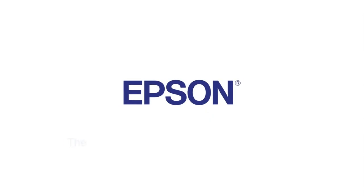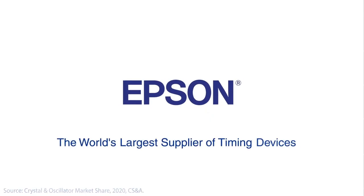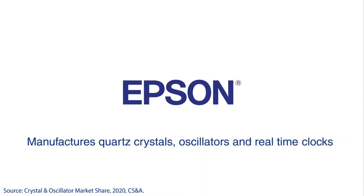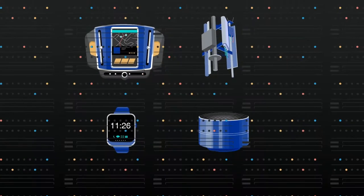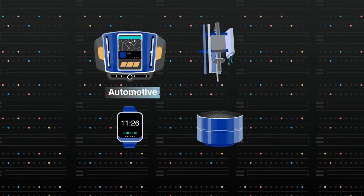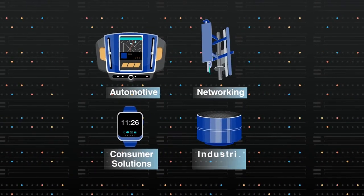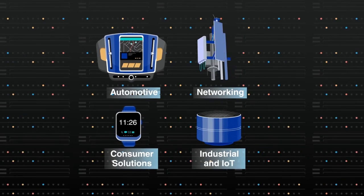Epson, the world's largest supplier of timing devices, manufactures quartz crystals, oscillators, and real-time clocks for various industries, such as automotive, networking, consumer solutions, and industrial and IoT.